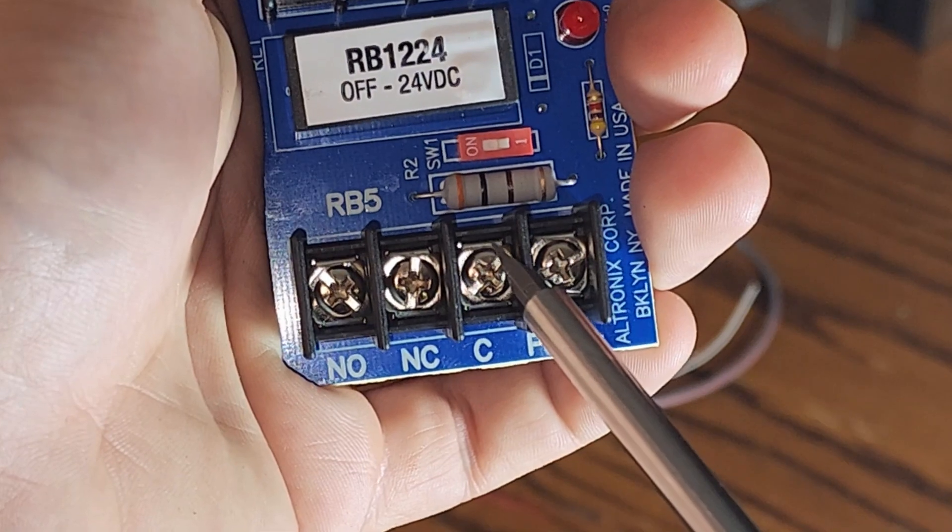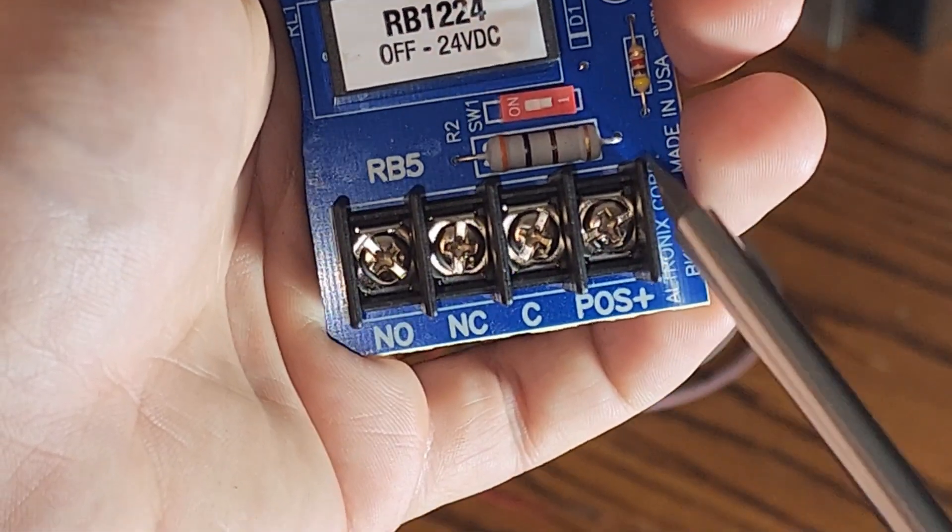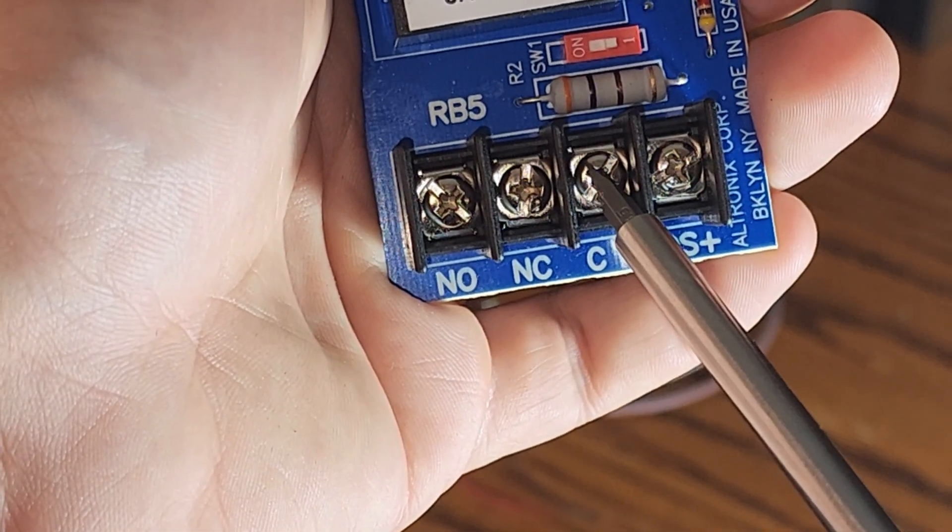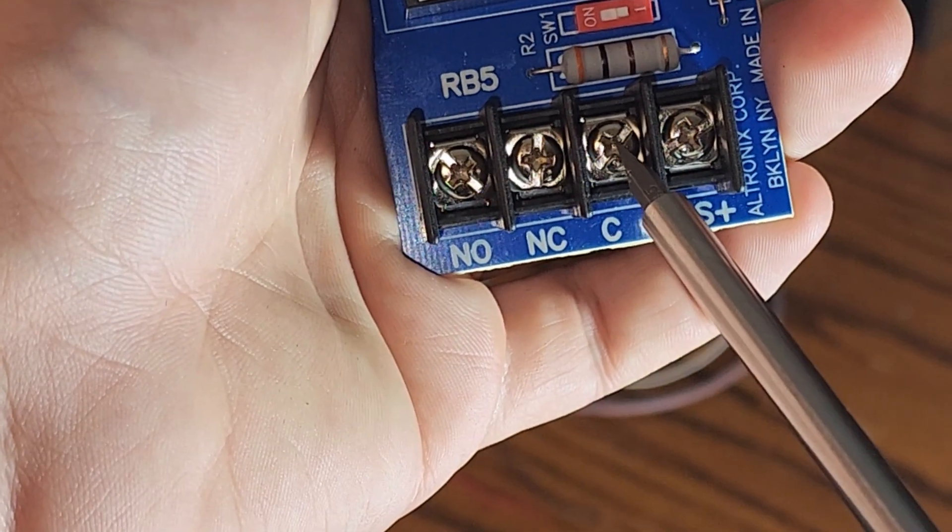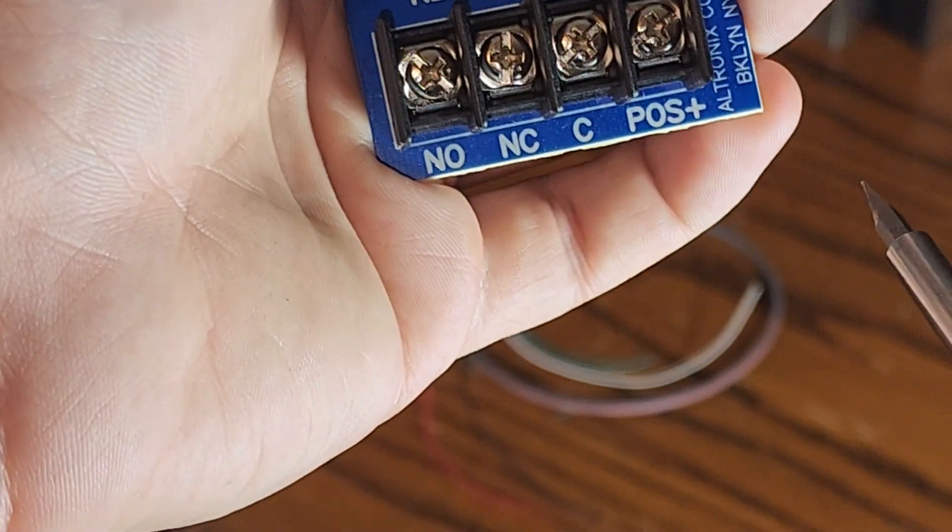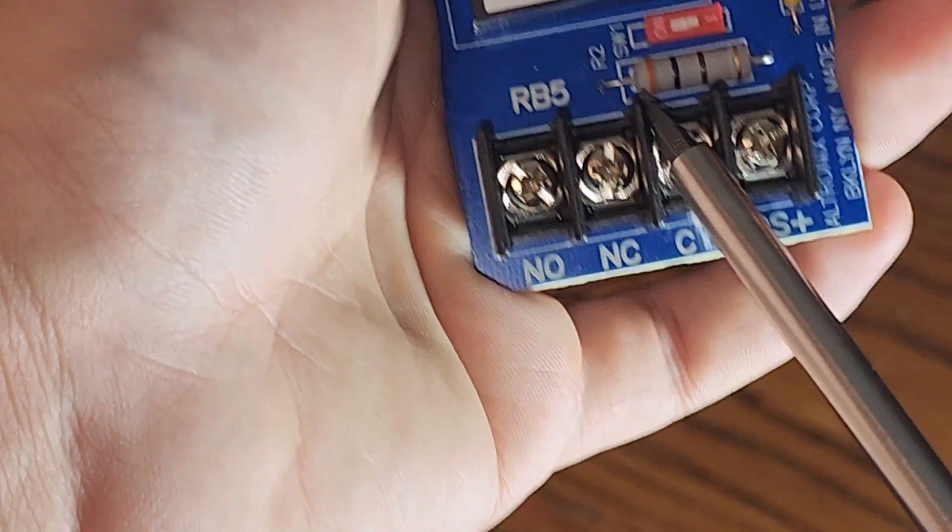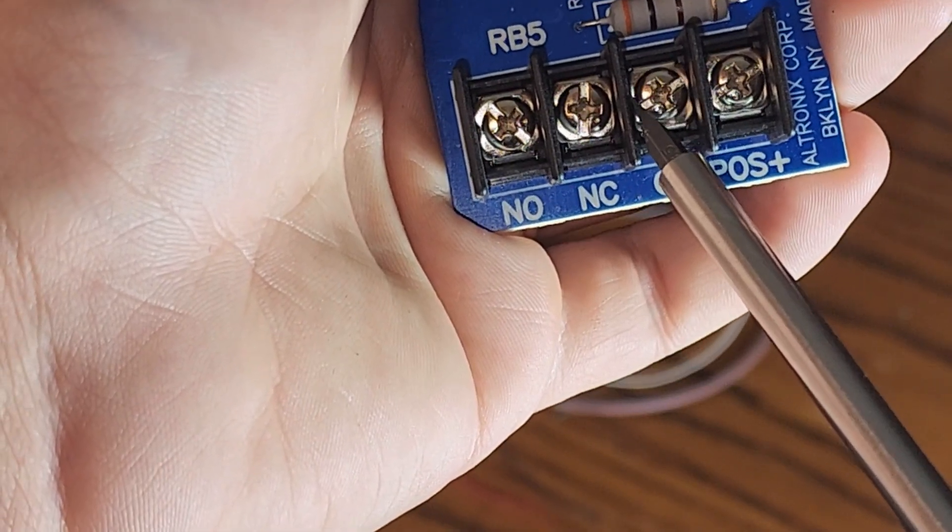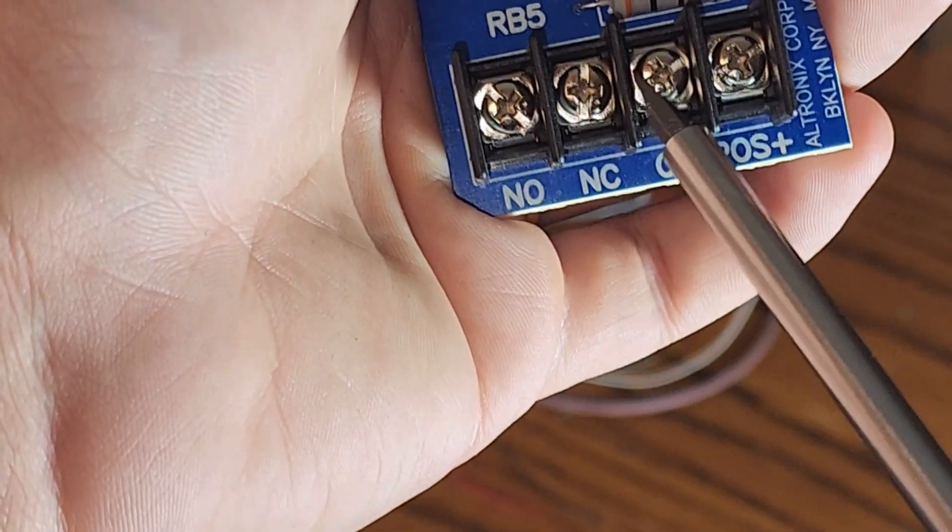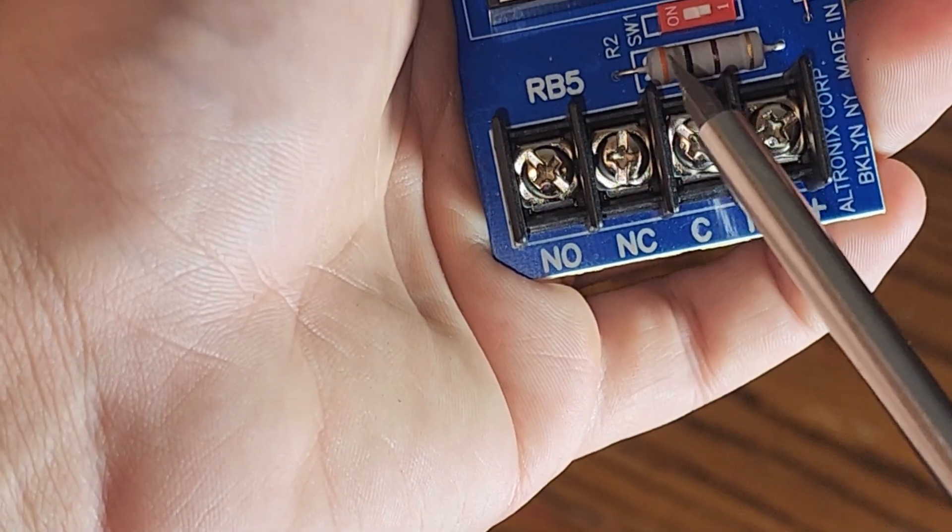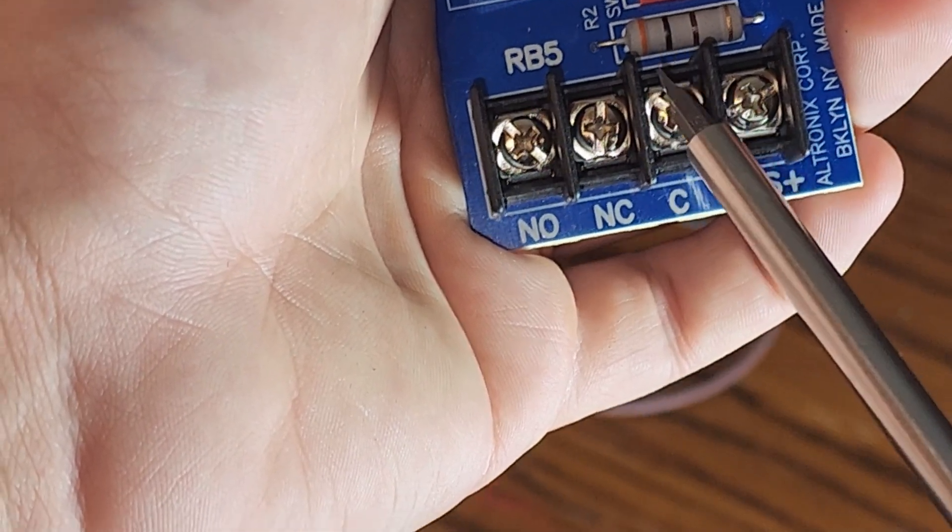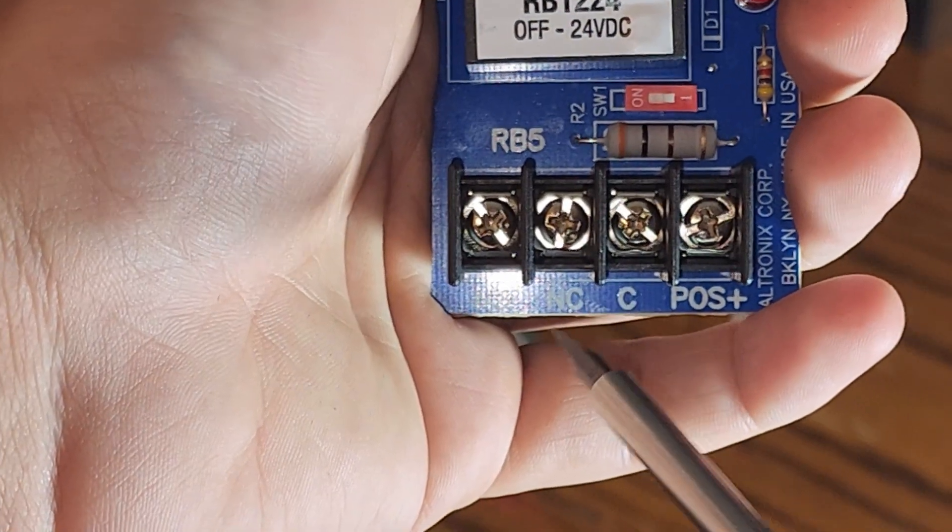I would have either a jumper coming from my positive to this common, or if you're using a separate power supply for your locks, then you will bring a wire in from that, and it will land your positive to your common, or you will land your negative to your common. It doesn't matter which. Generally, negative is safer, but it does not matter in the grand scheme of things.